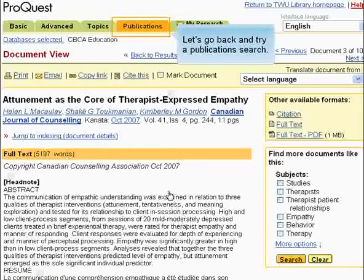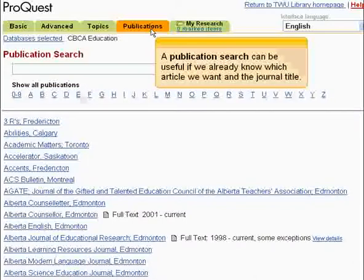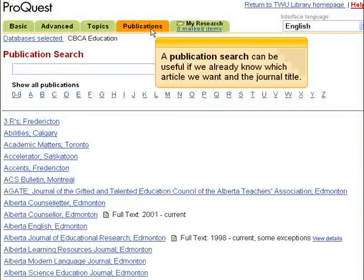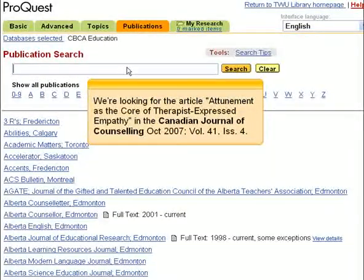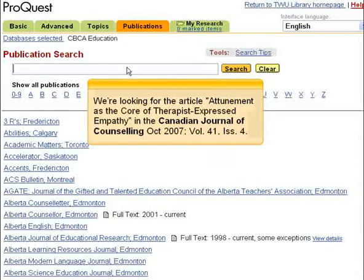Let's go back and try a publication search. A publication search can be useful if we already know which article we want and the journal title. We're looking for the article 'Attunement as the Core of Therapist Express Empathy' in the Canadian Journal of Counseling, October 2007, Volume 41, Issue 4.